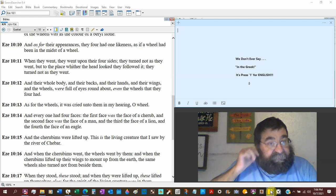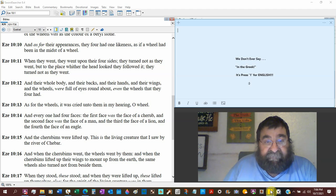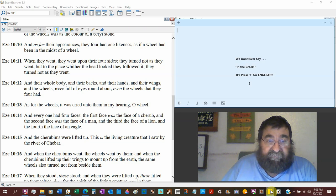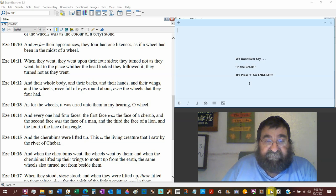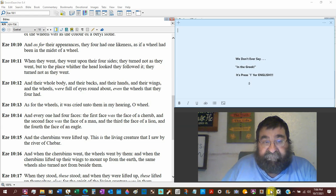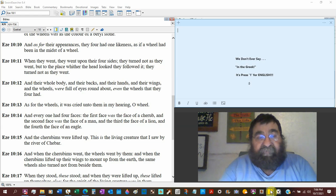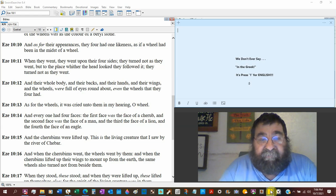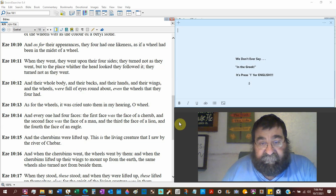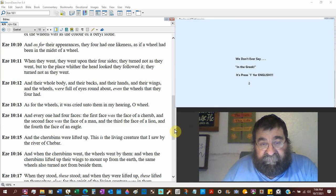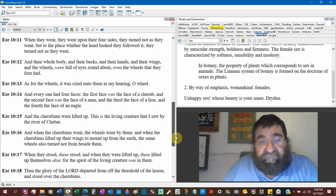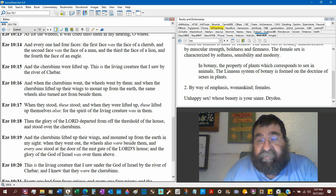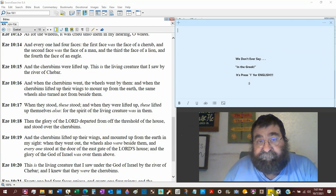And their whole body, and their backs, and their hands, and their wings, and the wheels, were full of eyes round about. Even the wheels that they had. As for the wheels, it was cried unto them, oh hearing, oh wheel. Hollywood could never come up with what is real in the Bible.